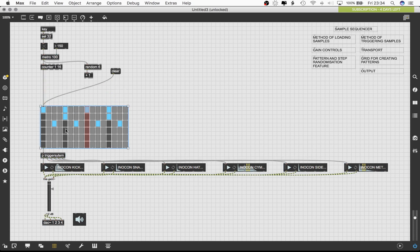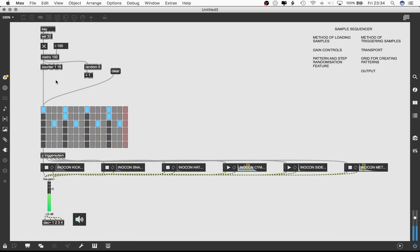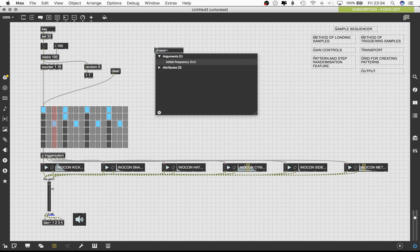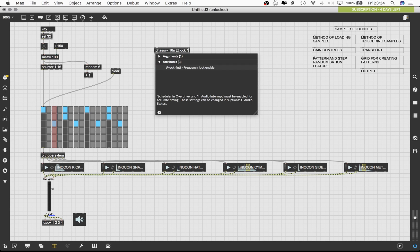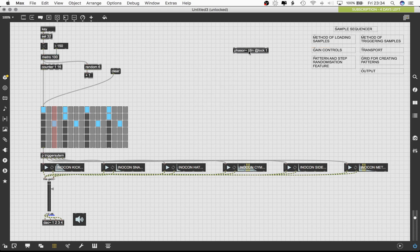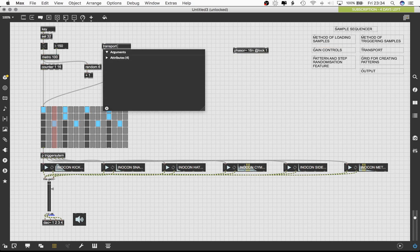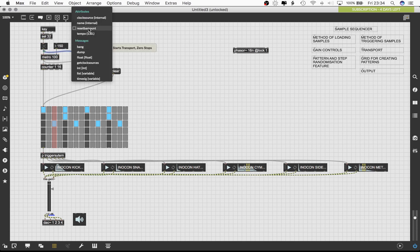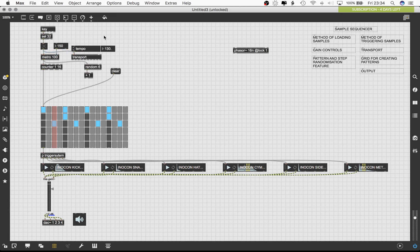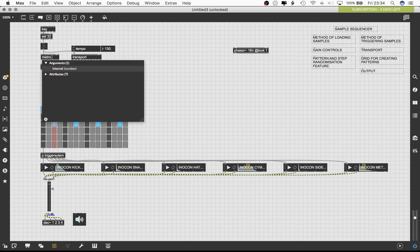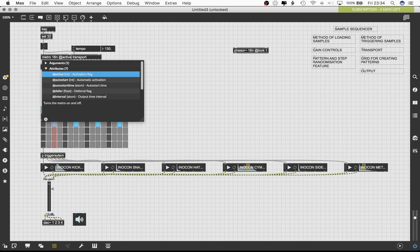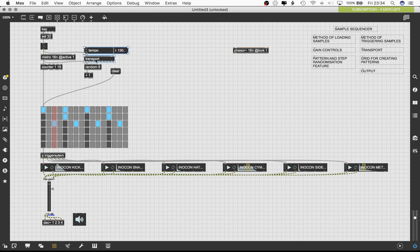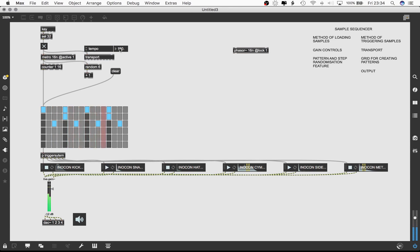Although the Metro object is generally useful for metronomic usage, a better method is to use the Phaser tilde object. This object allows for sample accurate control and timing tasks. Using the ActLock1 attribute synchronizes the phaser to the global transport of the Max environment. Using the tempo relative time format syntax, we can set the object to emit bangs every note or in our case every 16th note. Let's load the transport object and then right click on the left inlet. This will display a menu with several options. Select the tempo option. Also connect the trigger object to the transport object. This will allow us to activate and deactivate the transport object. We can also set up the Metro object to follow the global transport. This is done by using the same tempo relative time format syntax and setting the active attribute to 1.